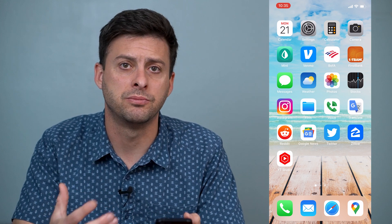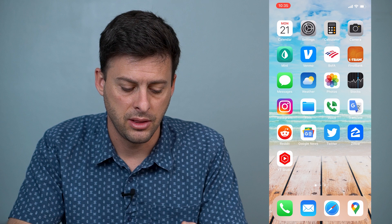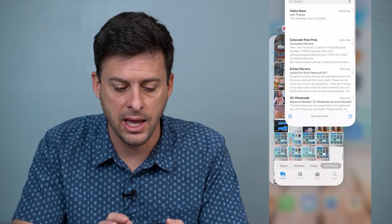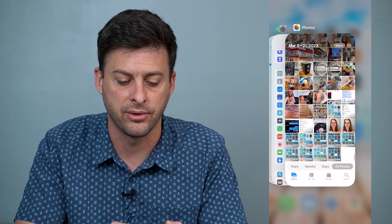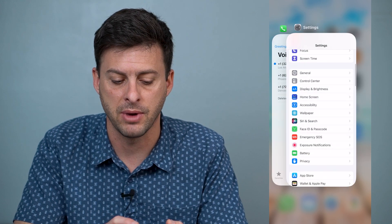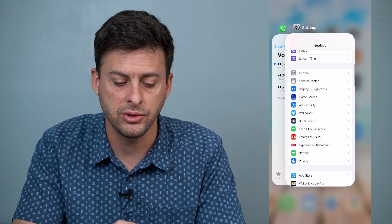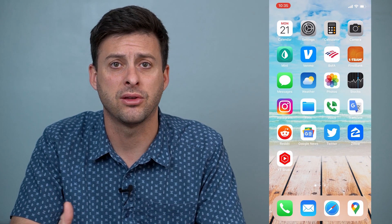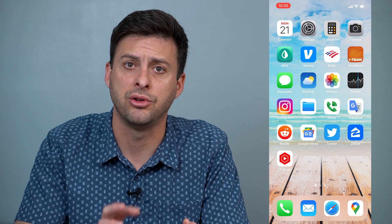The first thing is you want to swipe up and close out of all these different apps that you might have open right now. Close out of all the apps — if you have like 20 or 30 apps open, that could be bogging down your iPhone and really slowing it down.